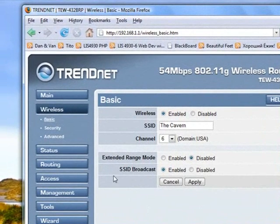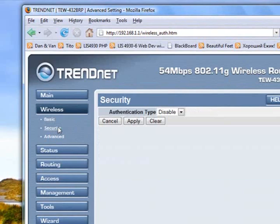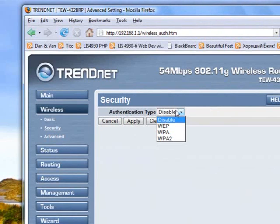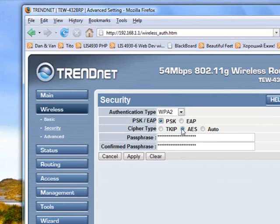Now we're looking for a section called security. So I have a link right here called security. And here we can see that authentication type is disabled. So we're going to enable WPA2, select PSK, and AES.